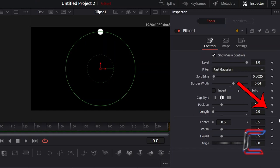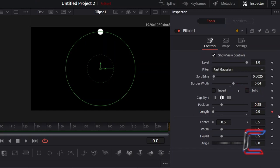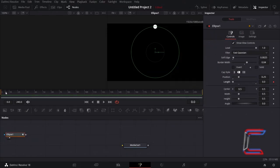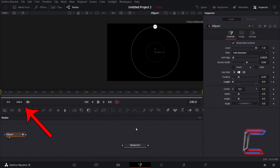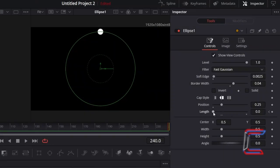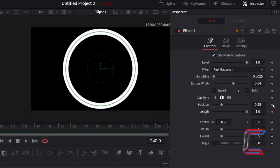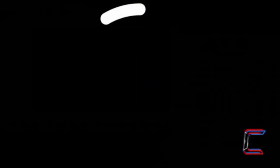Select the keyframe diamond icon to the side of Length, so that we can apply an animation effect to this property. Position the red timeline pointer on your final frame, here in this case, 240. Increment the Length value to 1. At present, the animated circular line flows in anti-clockwise format.